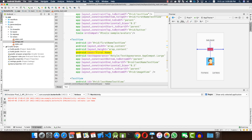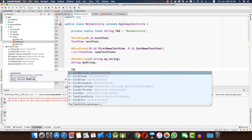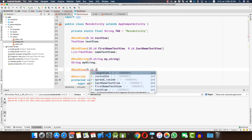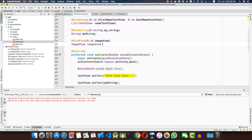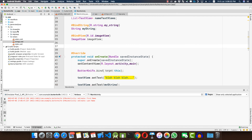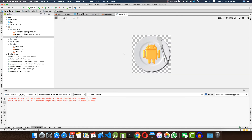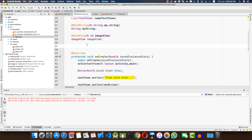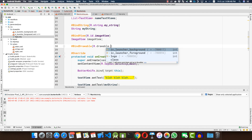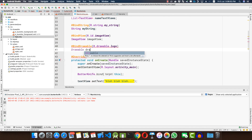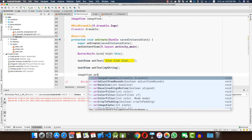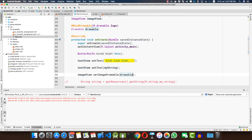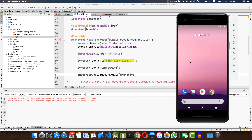Now let's bind the ImageView using @BindView(R.id.image_view) ImageView imageView. Inside the drawable folder I have a logo.png, which we can bind using @BindDrawable(R.drawable.logo) Drawable drawable. We then call imageView.setImageDrawable(drawable). Running the app, we can see the Butter Knife logo appearing in our ImageView.